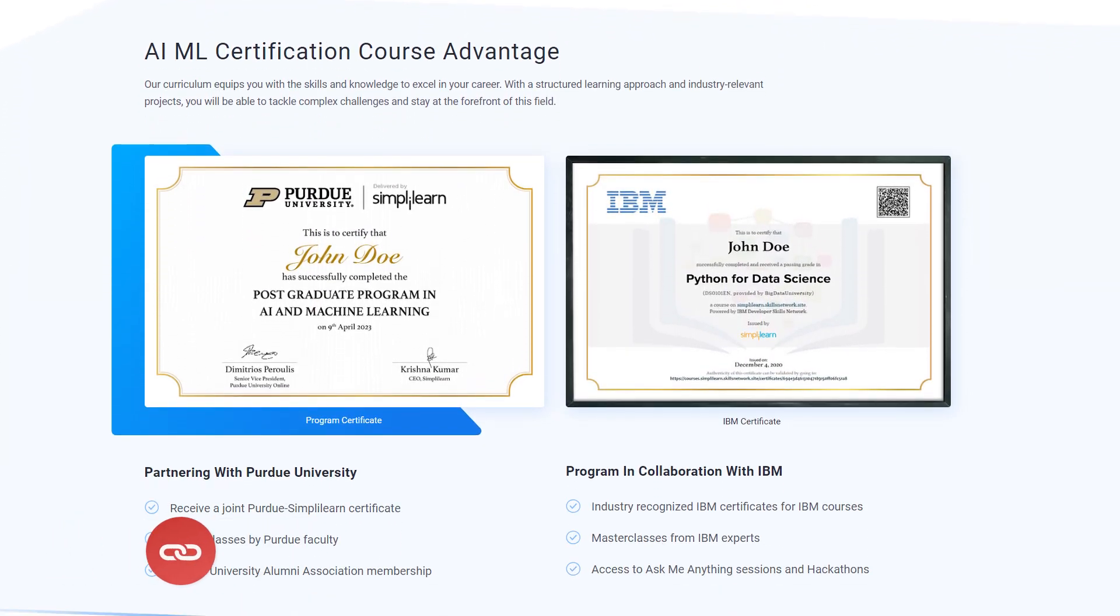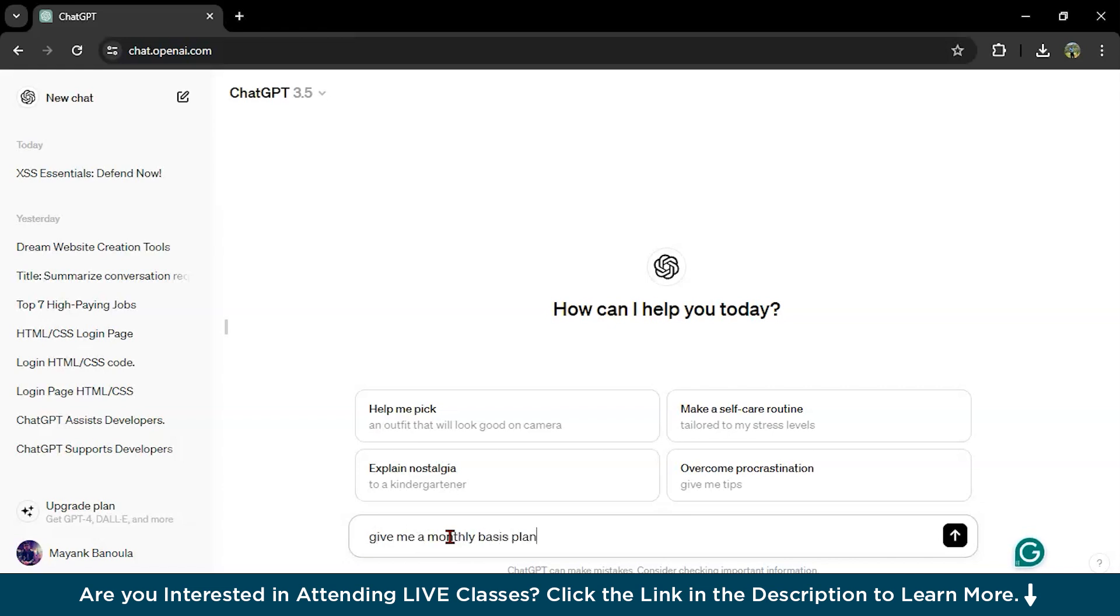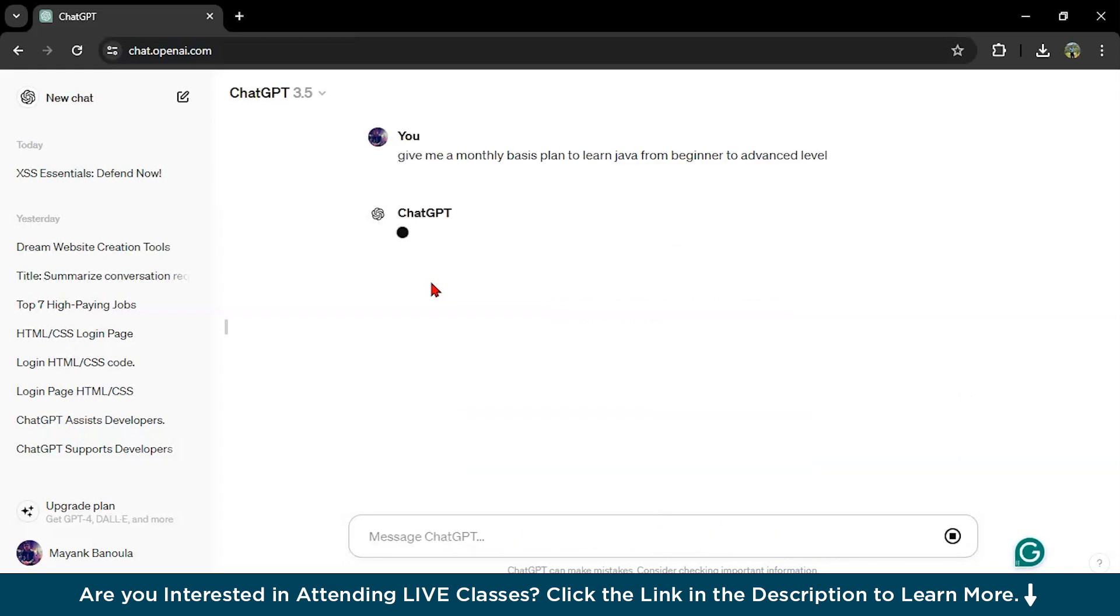Let's get started. This is our ChatGPT screen. Here first I will write, give me a monthly basis plan to learn Java from beginner to advance level. Press enter.